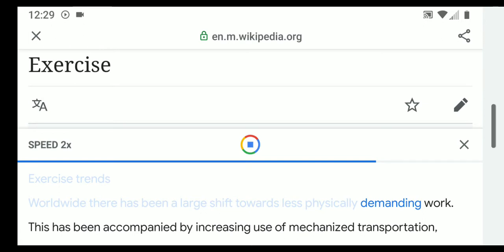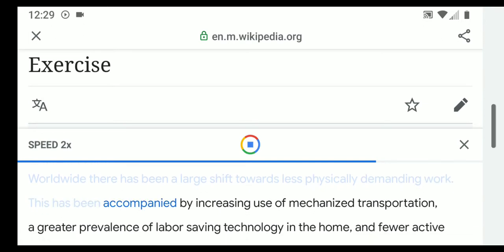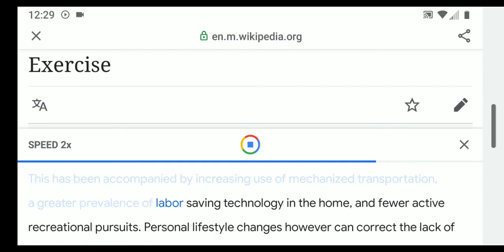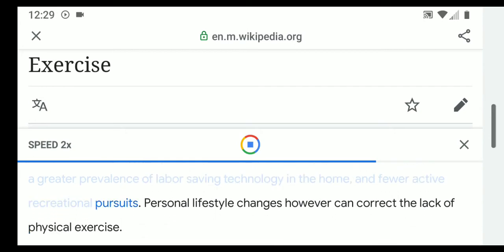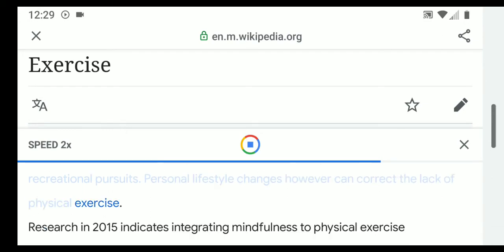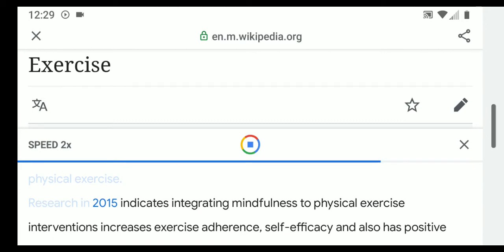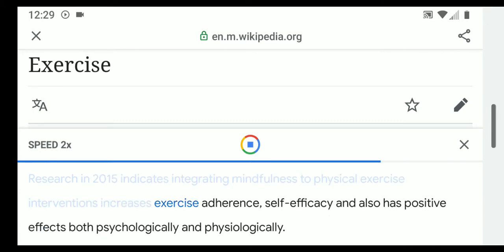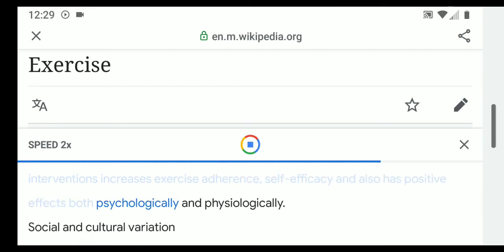There has been a large shift towards less physically demanding work worldwide, accompanied by increasing use of mechanized transportation, a greater prevalence of labor-saving technology in the home, and fewer active recreational pursuits. However, personal lifestyle changes can correct the lack of physical exercise. Research in 2015 indicates that integrating mindfulness into physical exercise interventions increases exercise adherence, self-efficacy, and has positive effects both psychologically and physiologically.